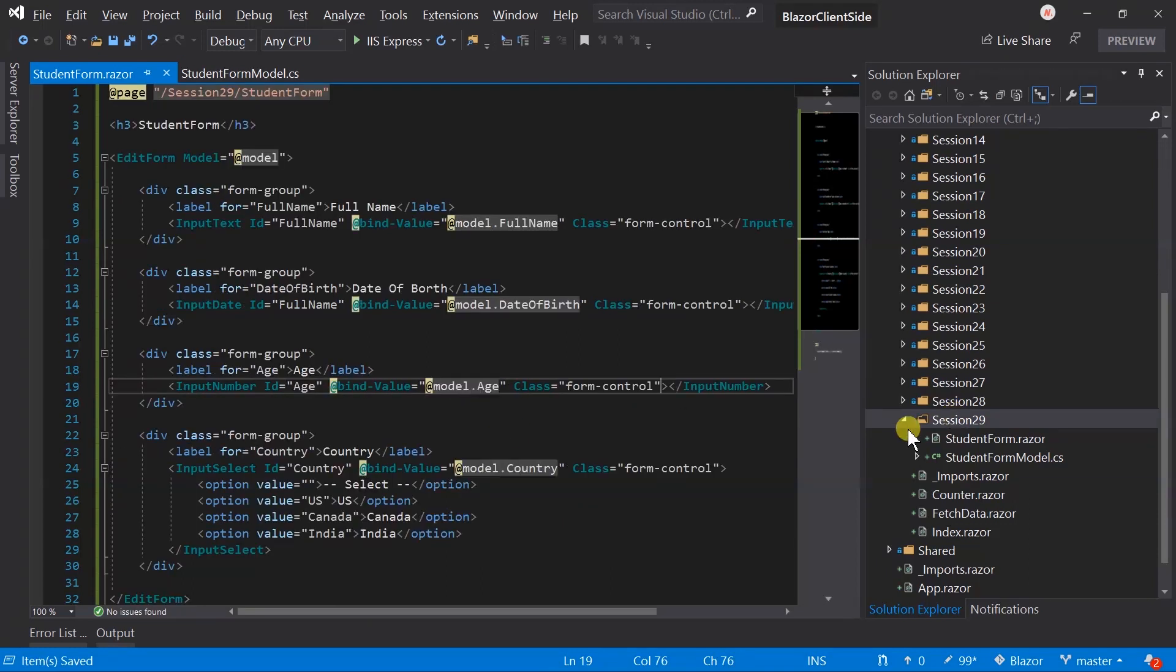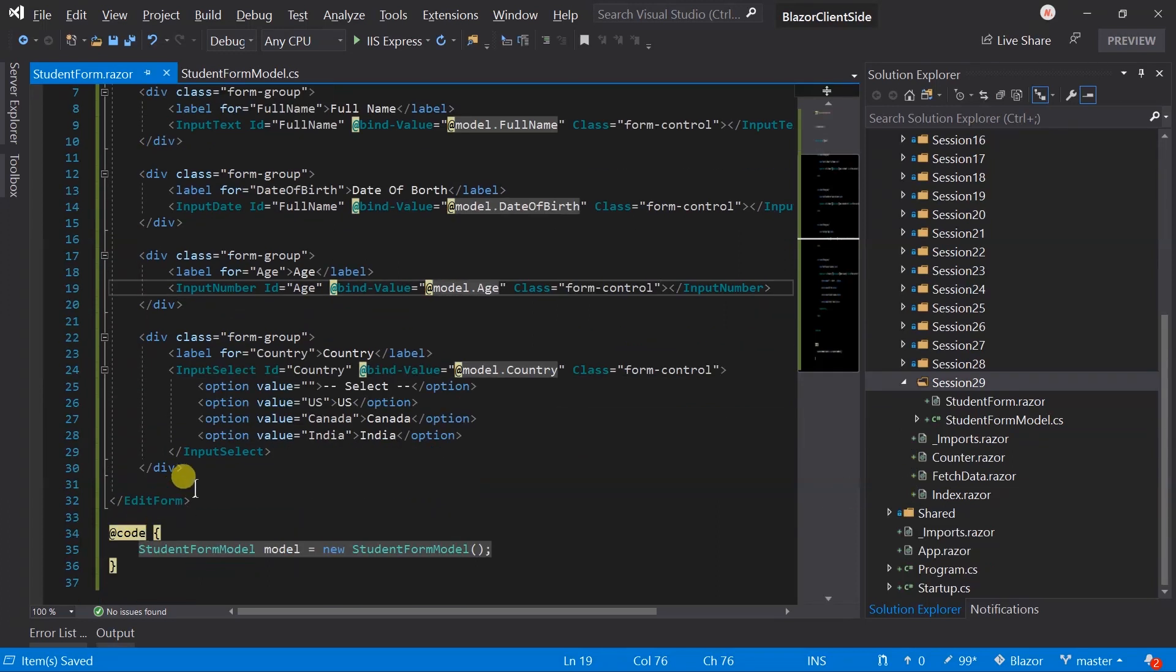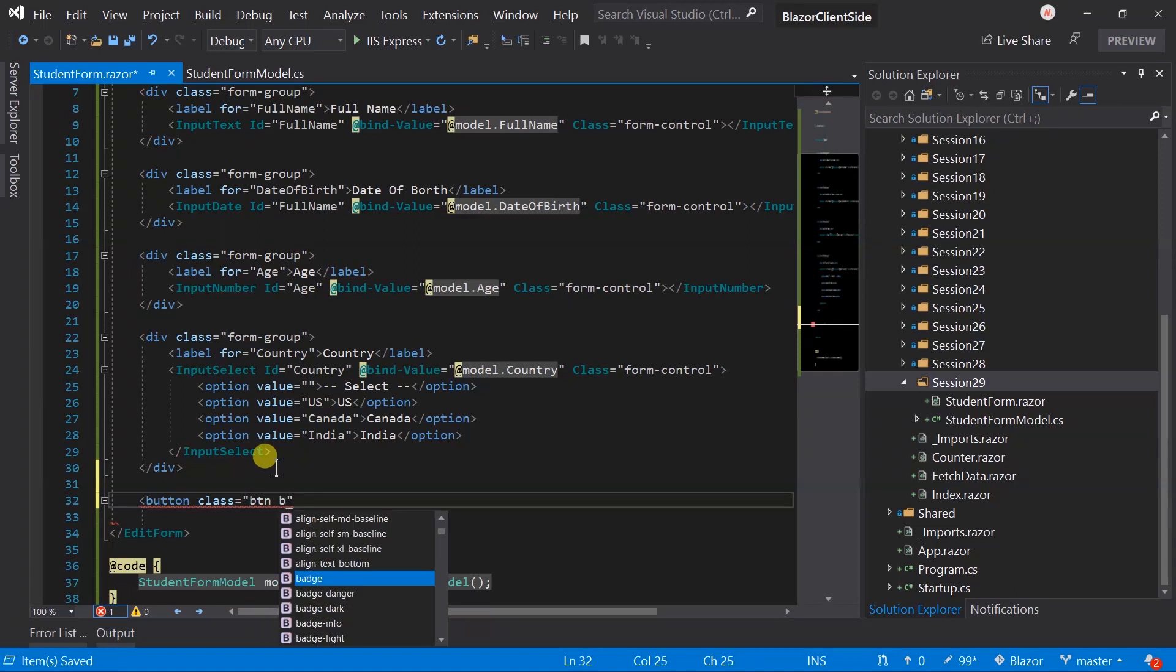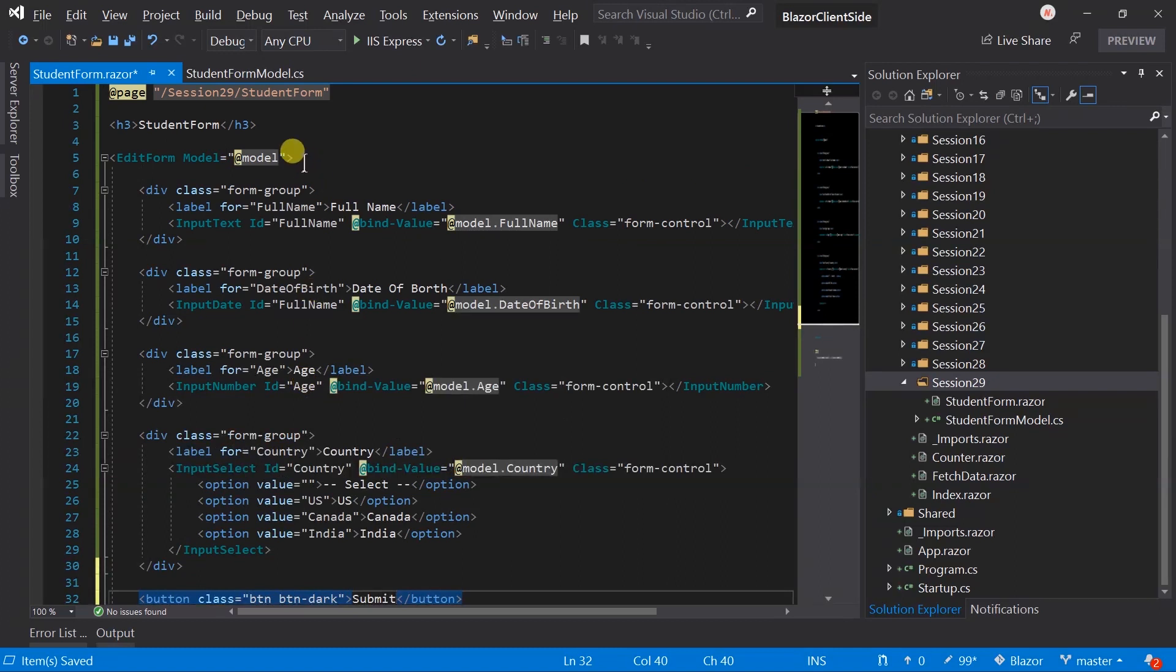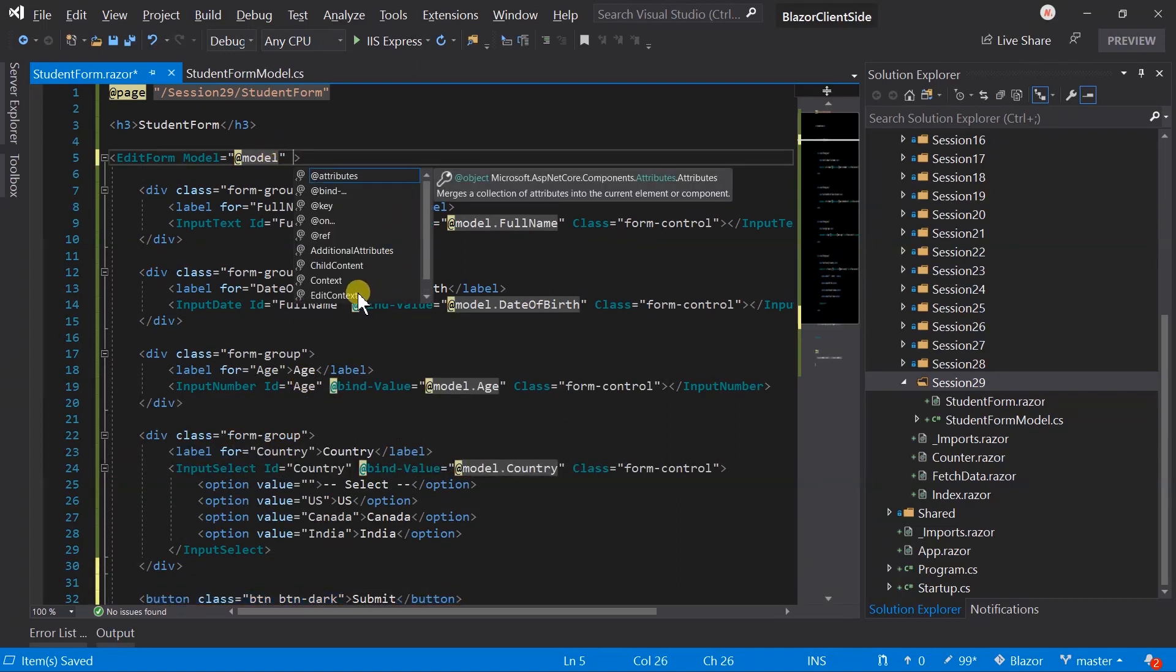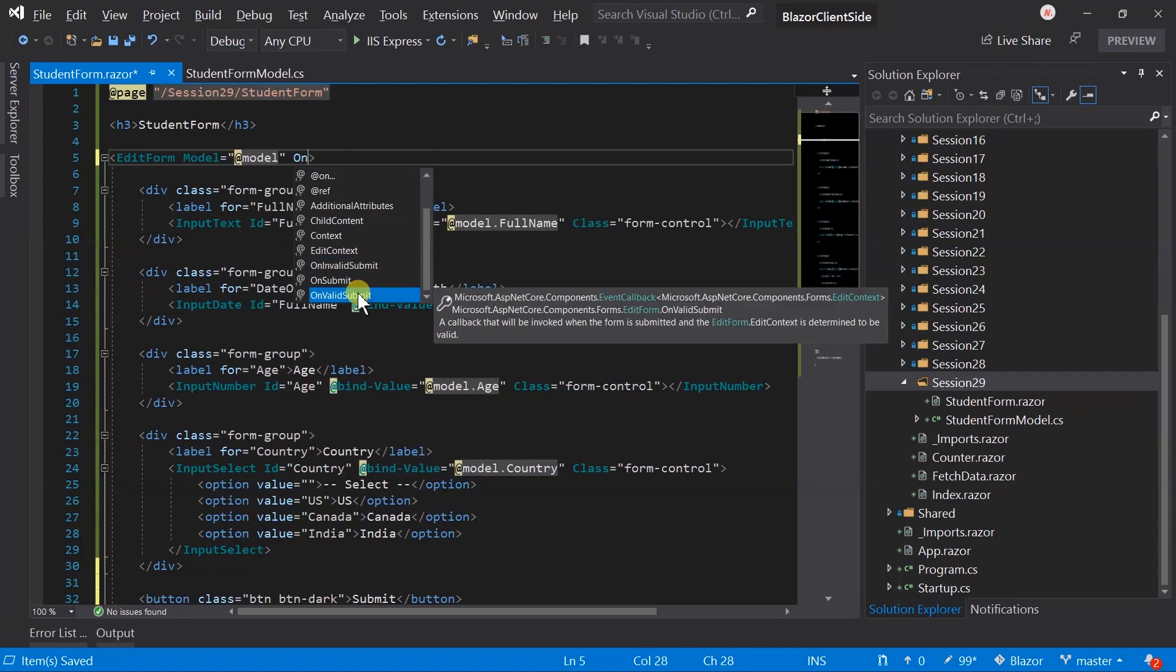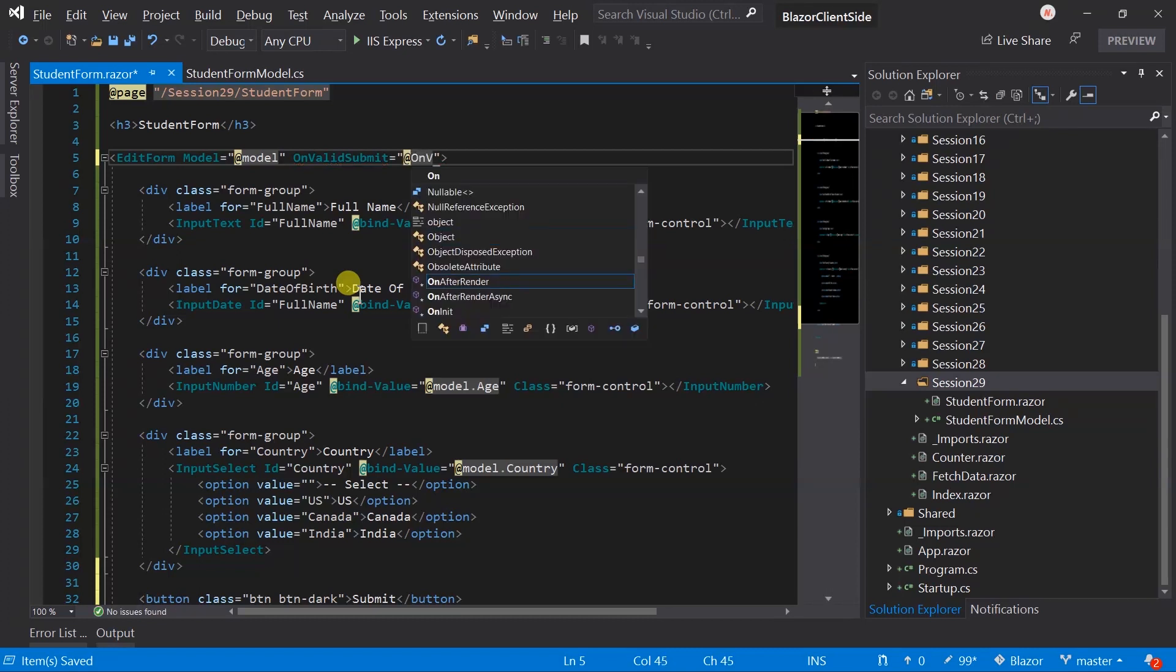To add submit button we need to use normal HTML. Submit. Edit form has several other parameters. In onValidSubmit we need to set method which will execute on submitting the form which has valid data. In this form we haven't performed any kind of validation, so this will execute always. Execute onValidSubmit method.